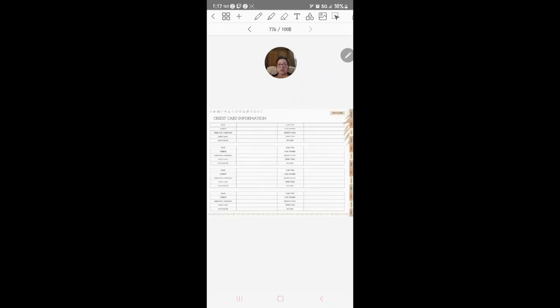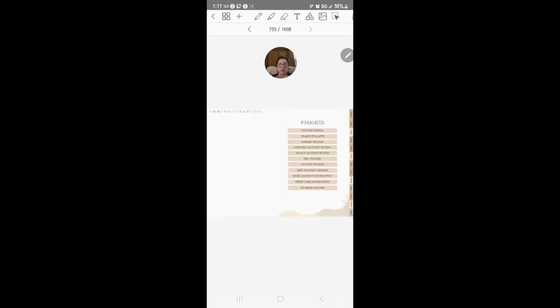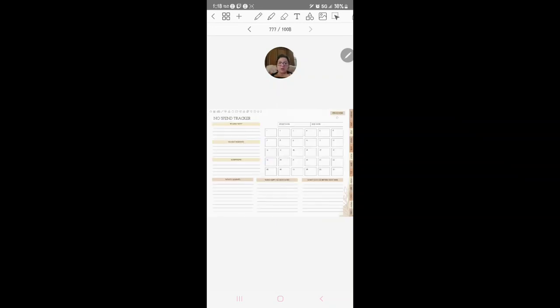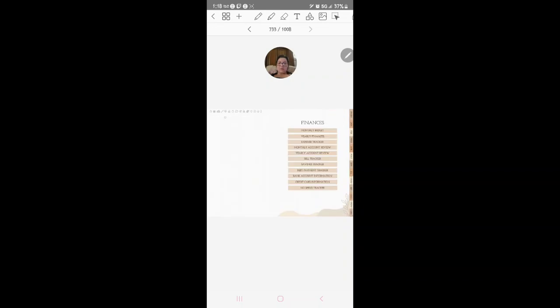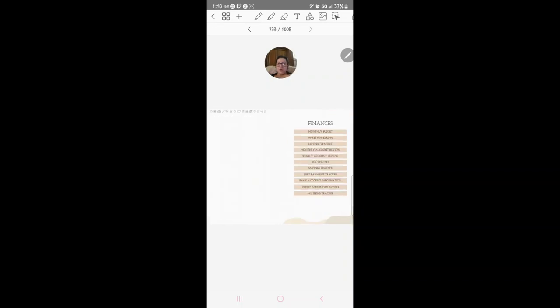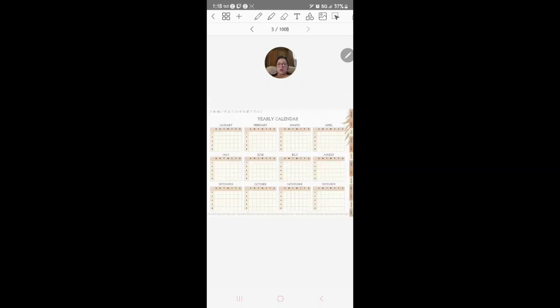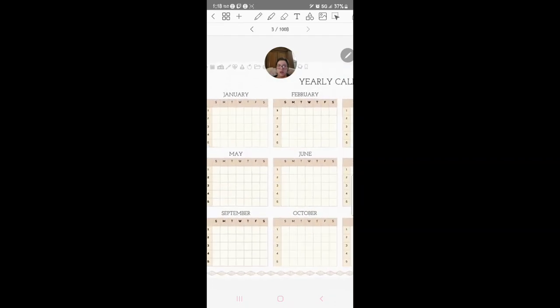Credit card tracker and information, which honestly I don't recommend putting that stuff in there, but if you need to do it just don't show anybody when you're doing this kind of stuff. And no spend tracker.